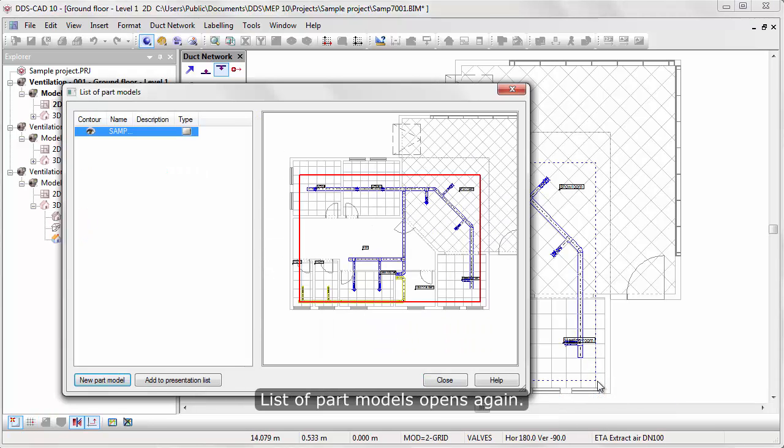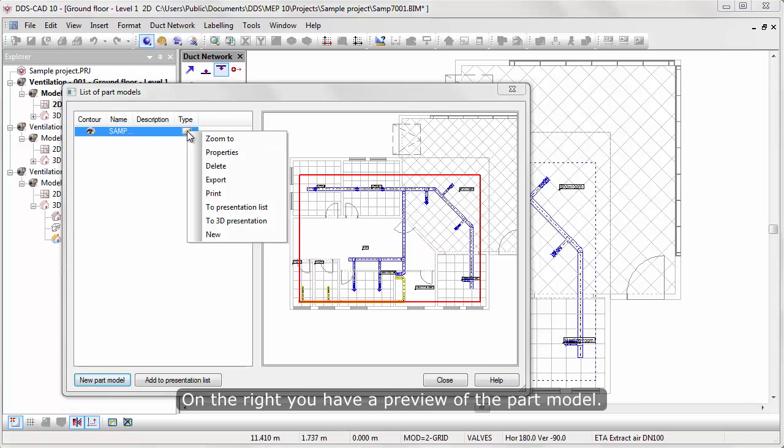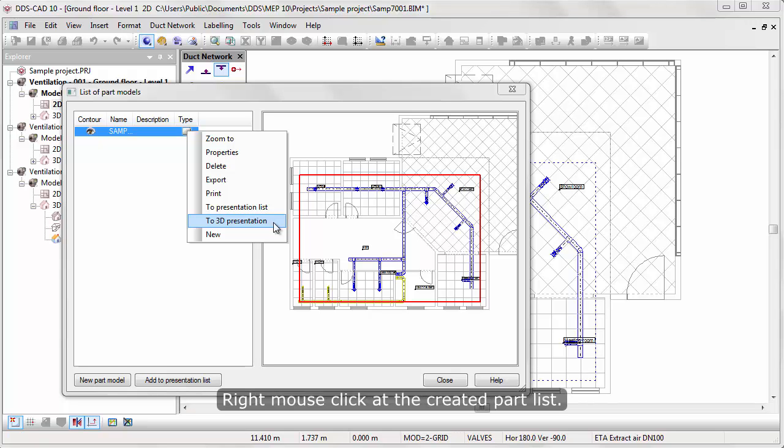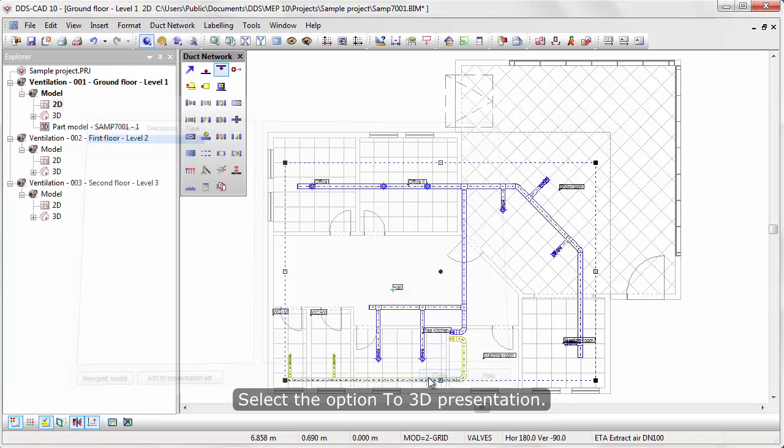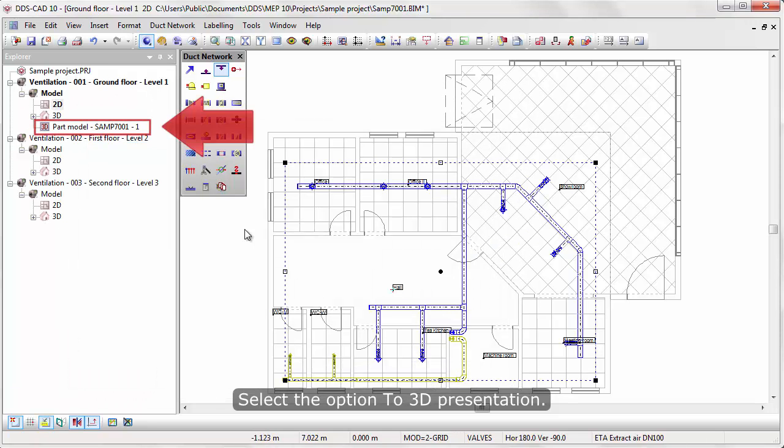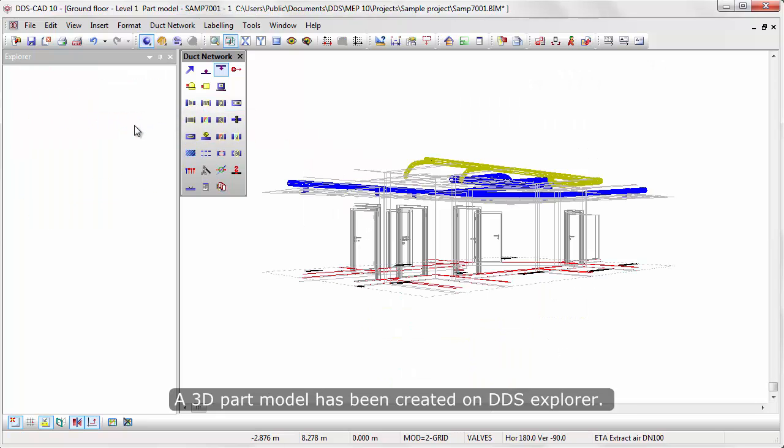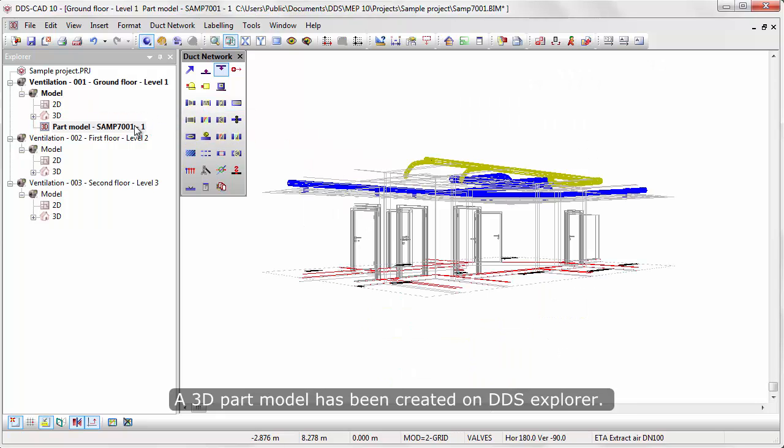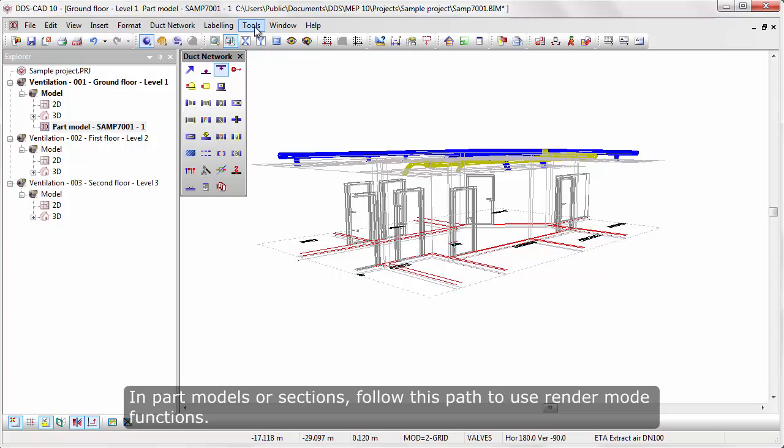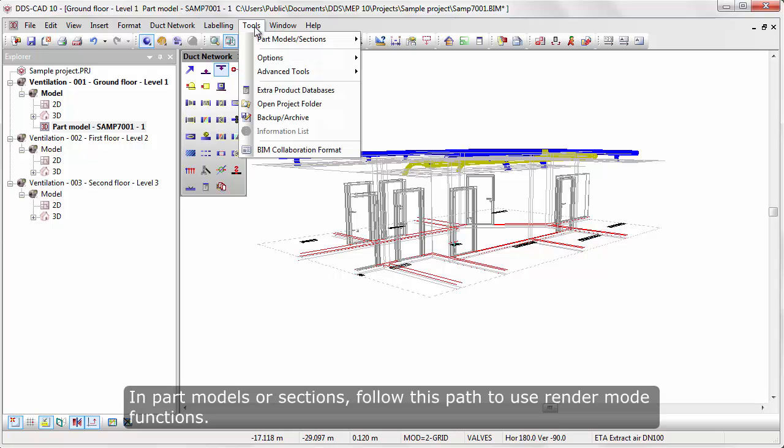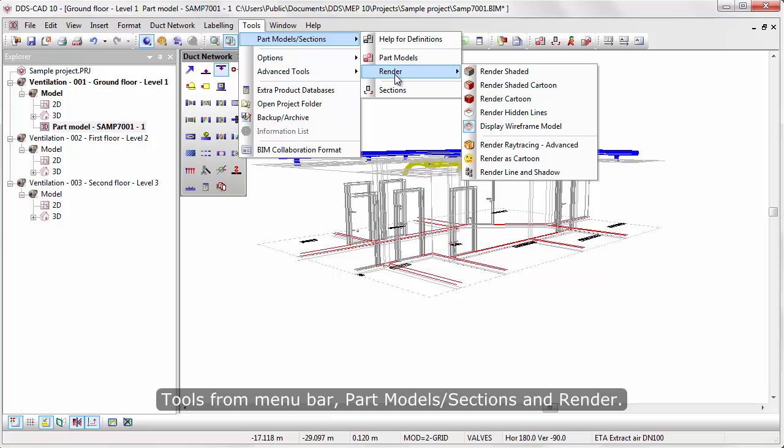On the right you have a preview of the part model. Right mouse click at the created part list. Select the option to a 3D presentation. A 3D part model has been created on DDS Explorer. In Part Models or Sections, follow this path to use Render Mode functions. Tools from Menu Bar, Part Models, Sections and Render.